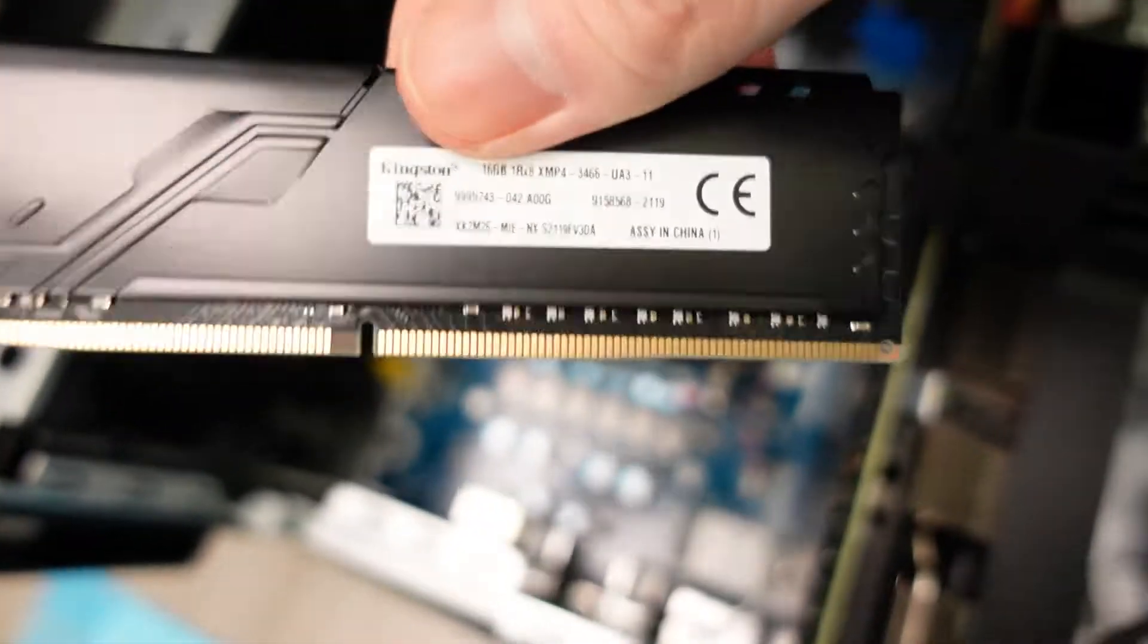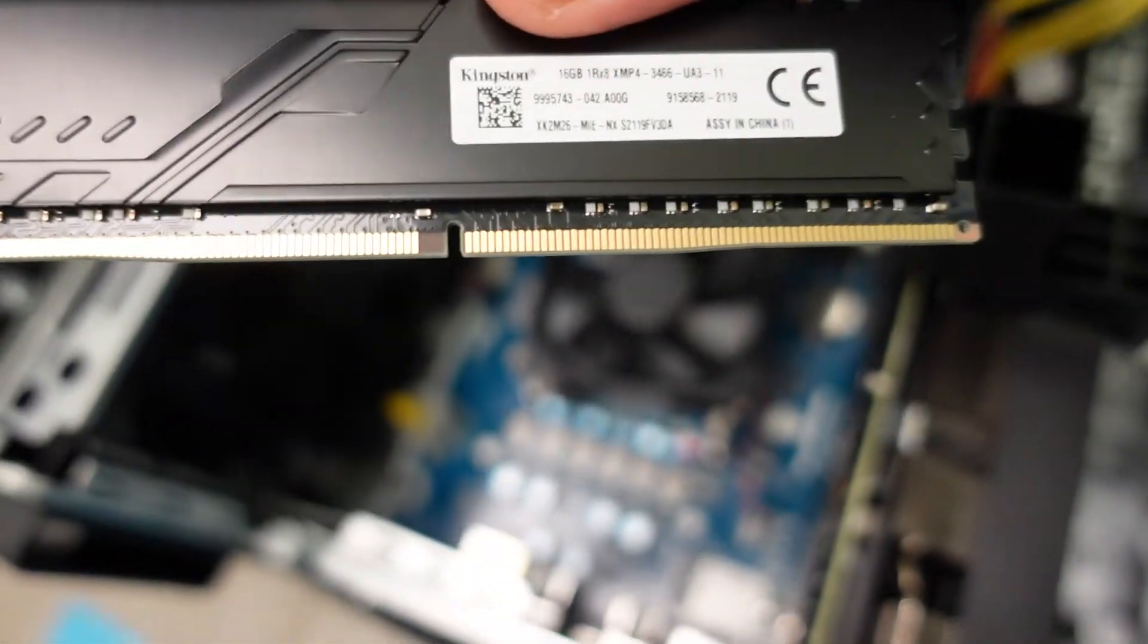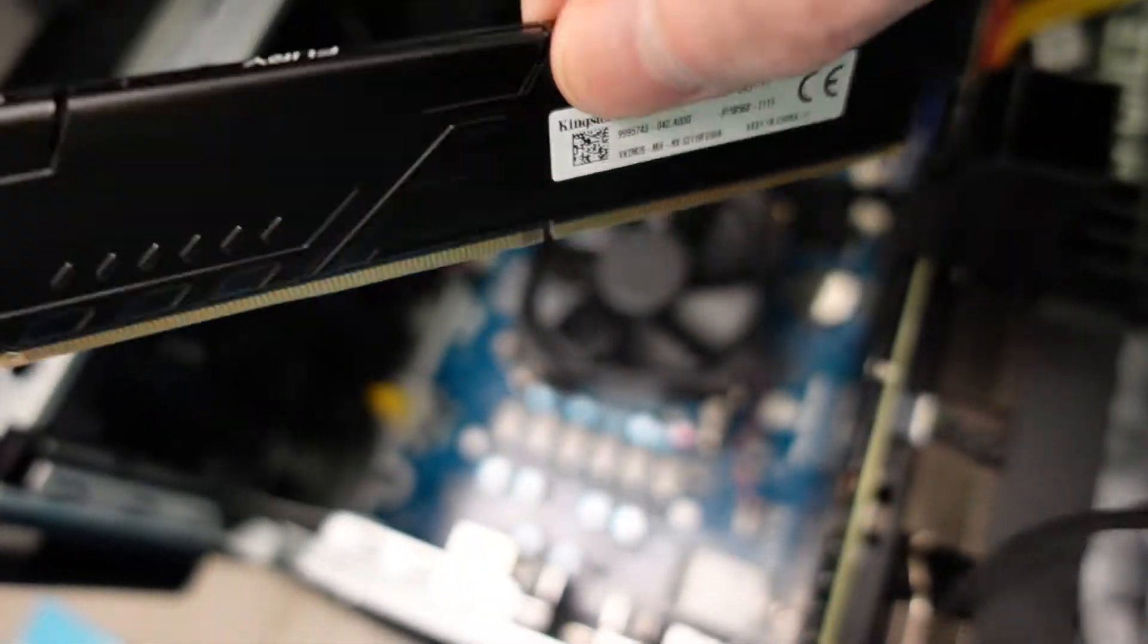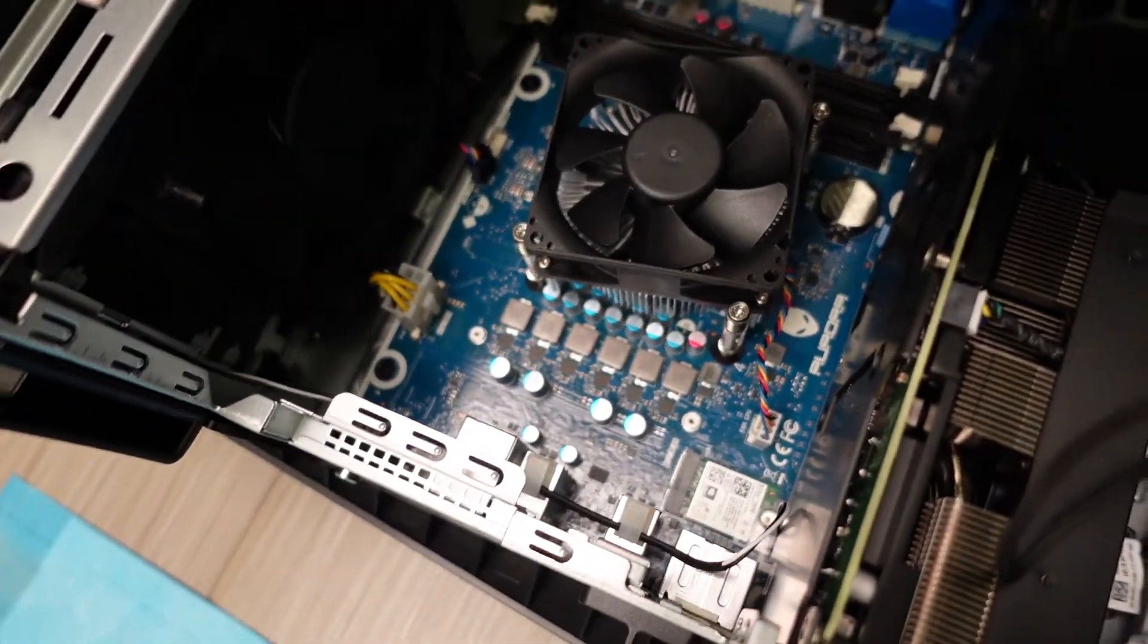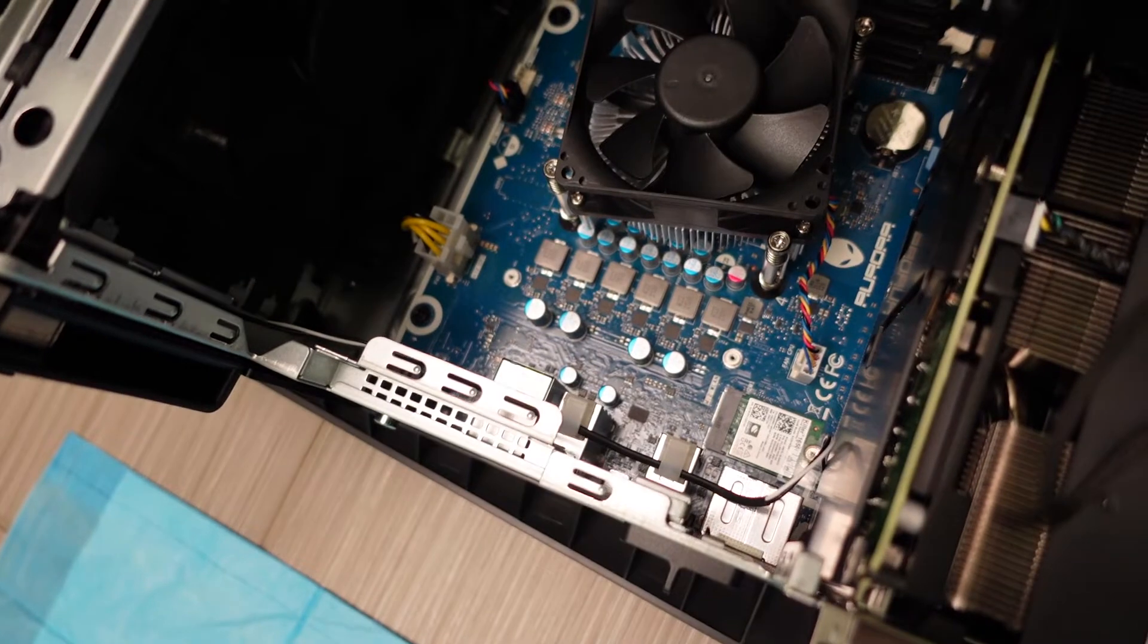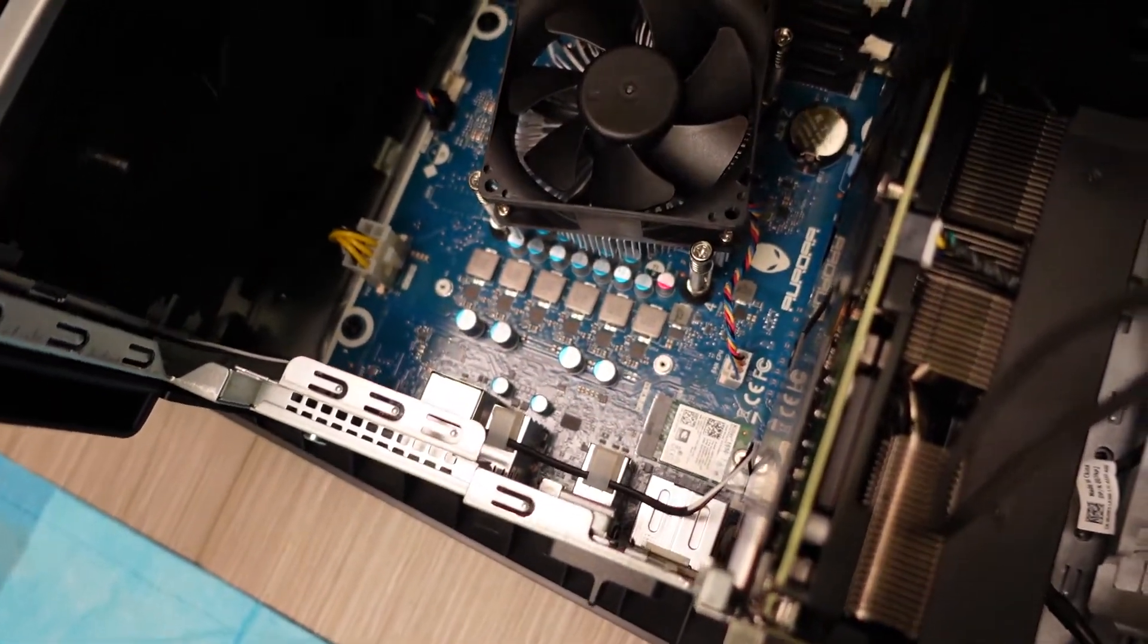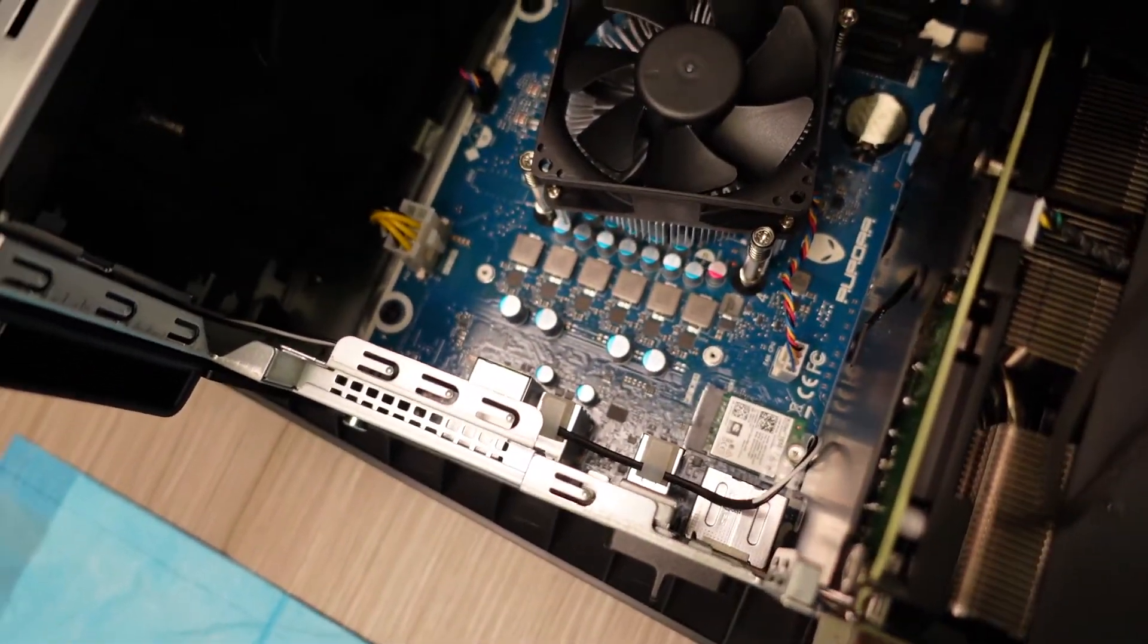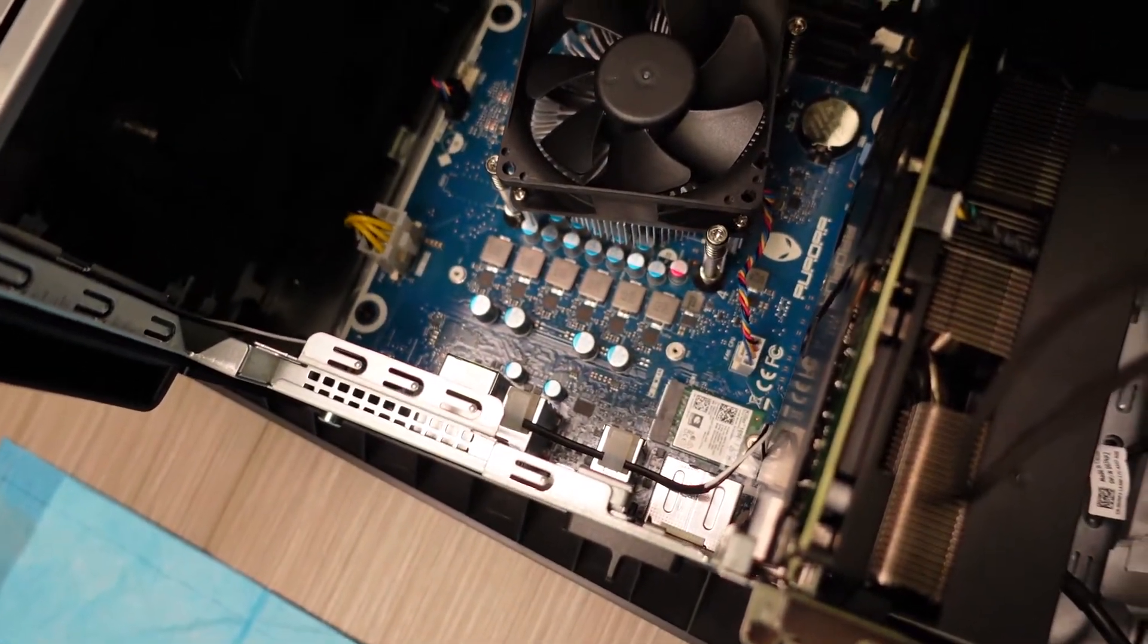So alright, so I'm gonna put that in the other machine and then I'm gonna put the XPG RAM into this one. So this one was 3200 megahertz.